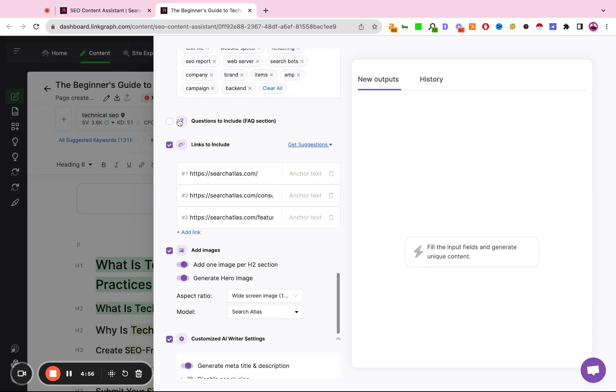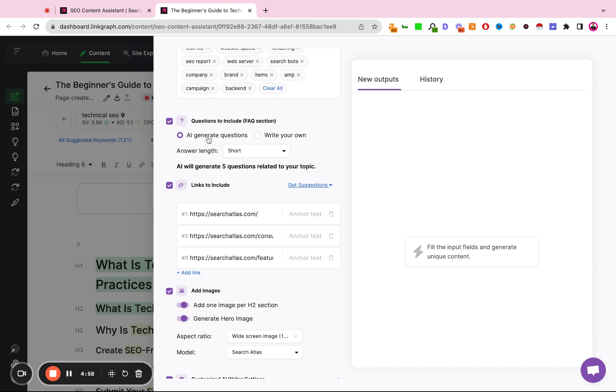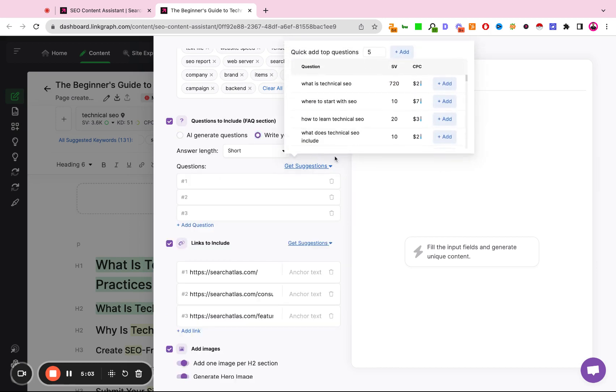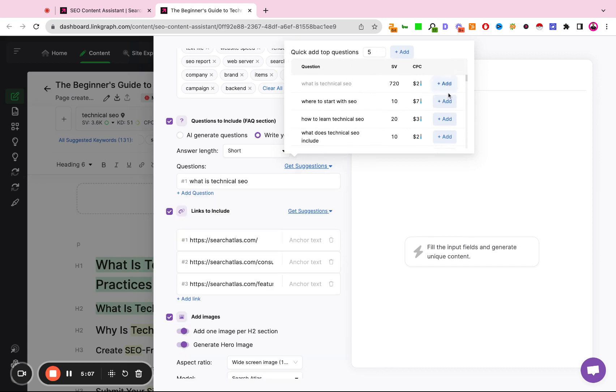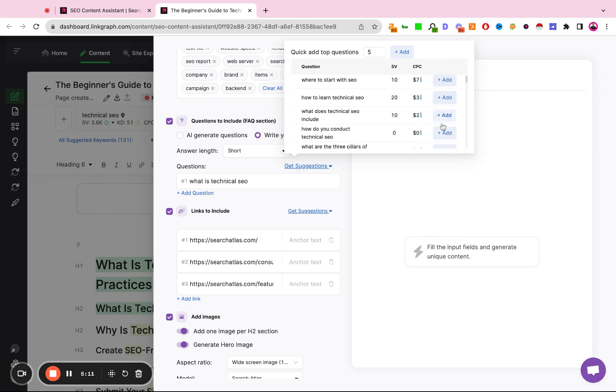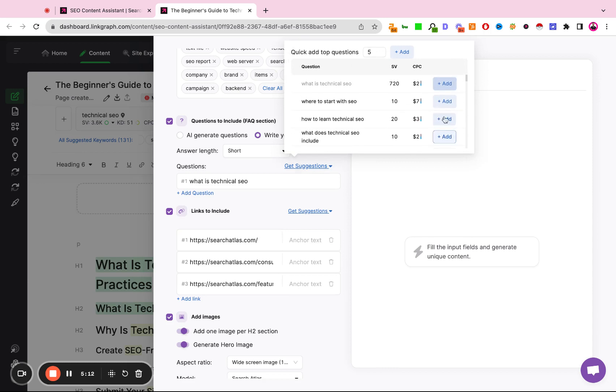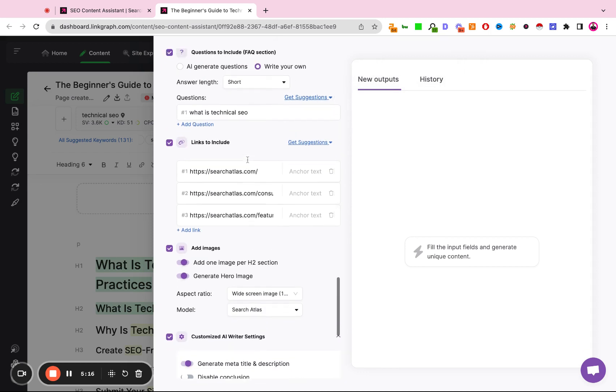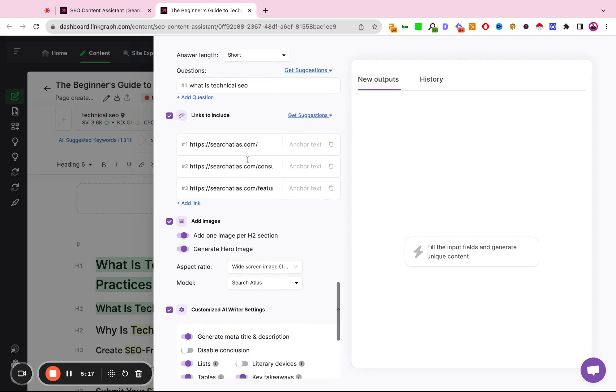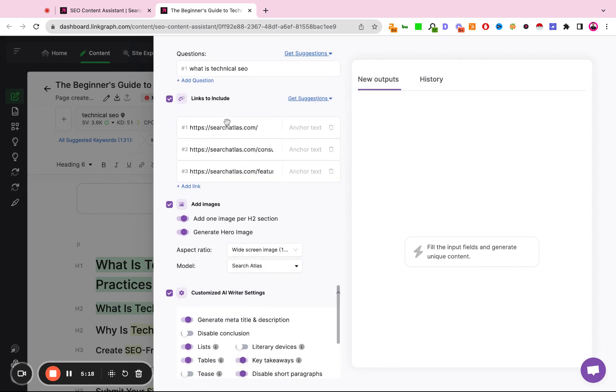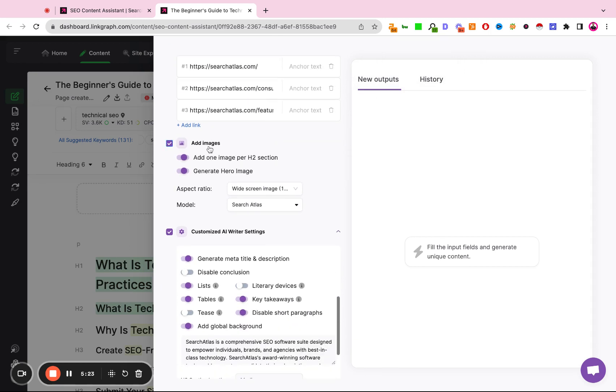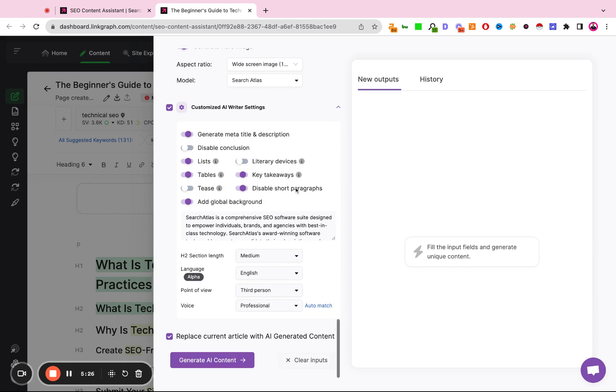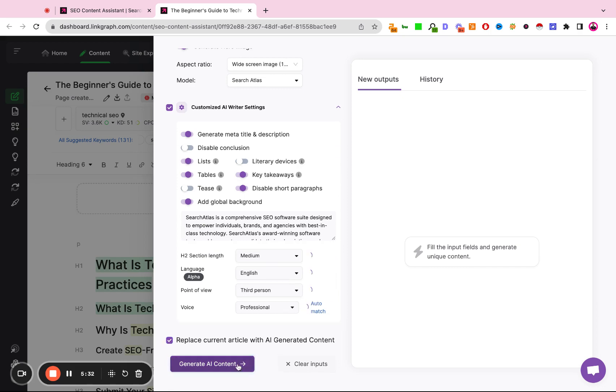If we scroll down, we can either have the AI generate FAQs for us, we can write our own FAQs, or we can use the suggestions that Search Atlas pulls from autocomplete search suggestions and people also ask questions. Since this is a folder that we've already created, we have our target links already included, we have our image item set, and we have our AI parameters already pre-configured, and I'm going to select this button here to replace the current article with the AI generated content.